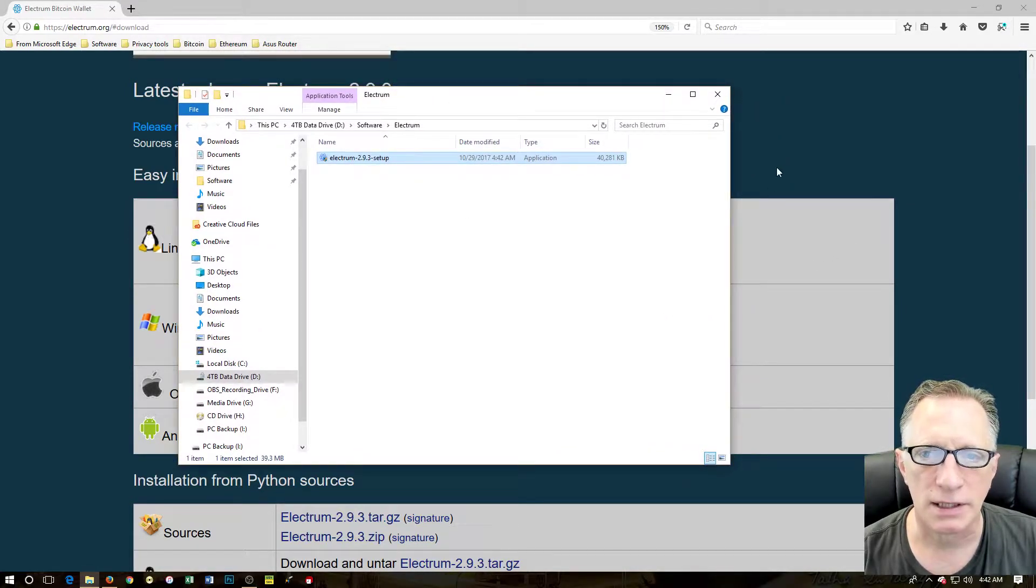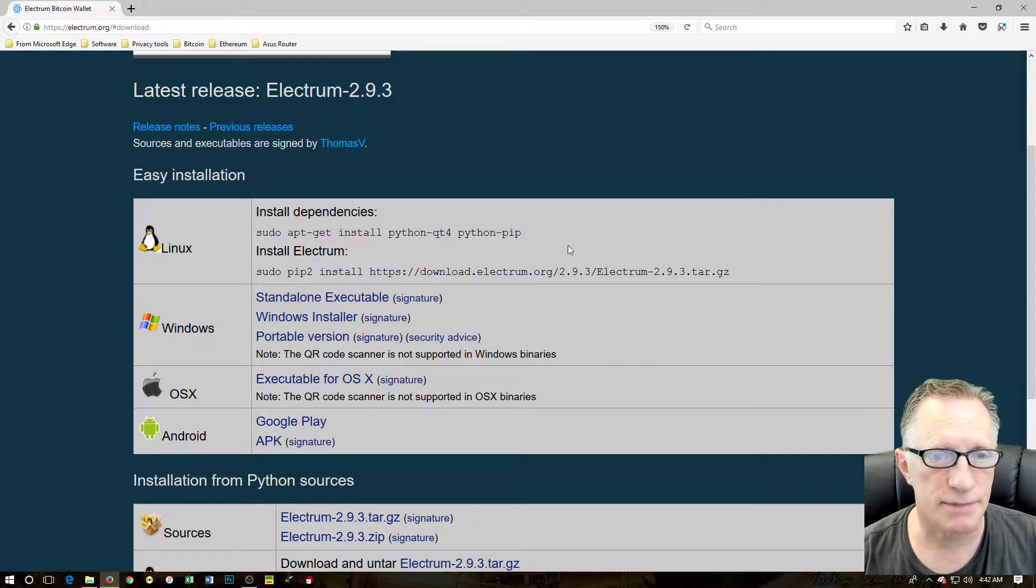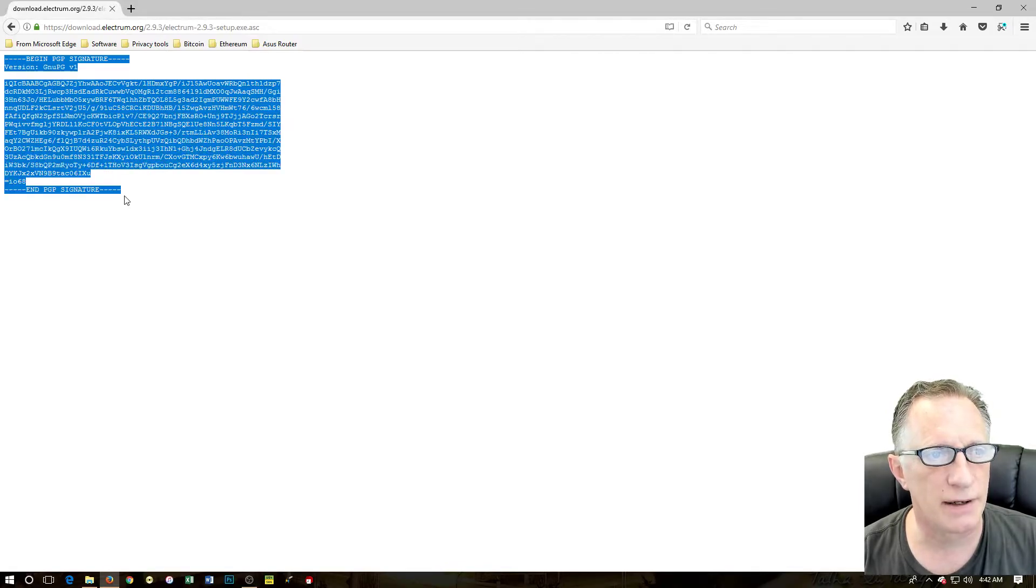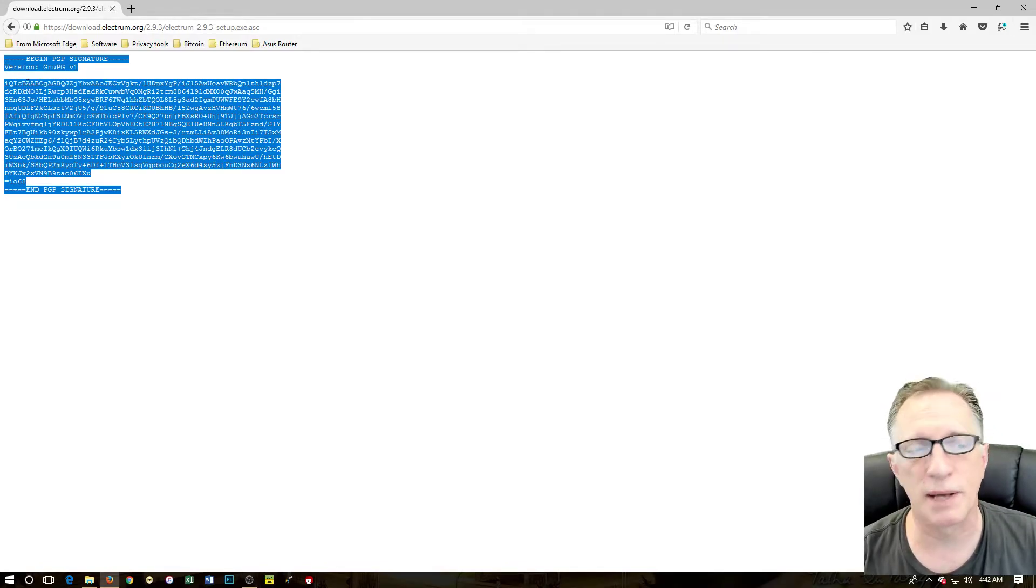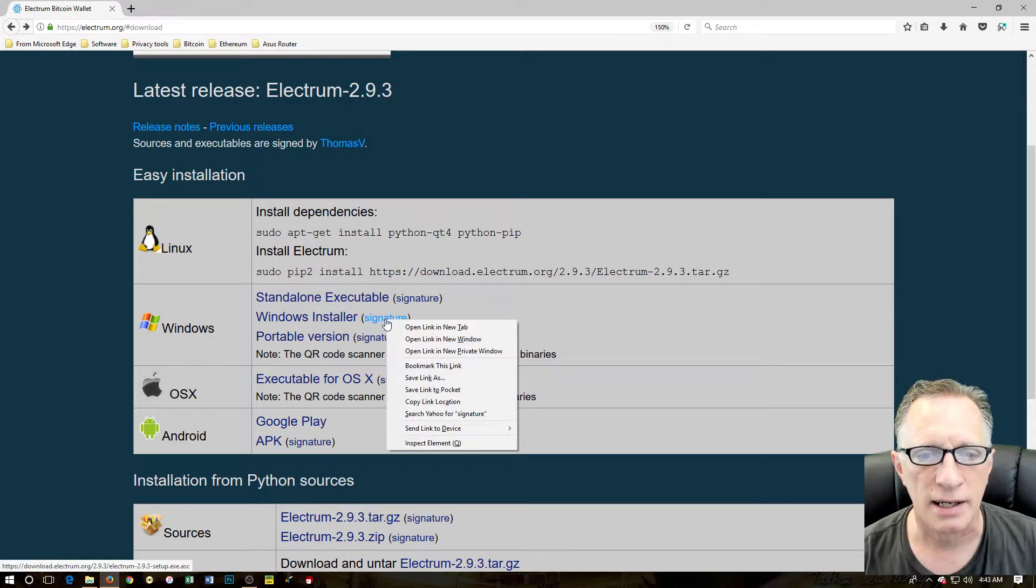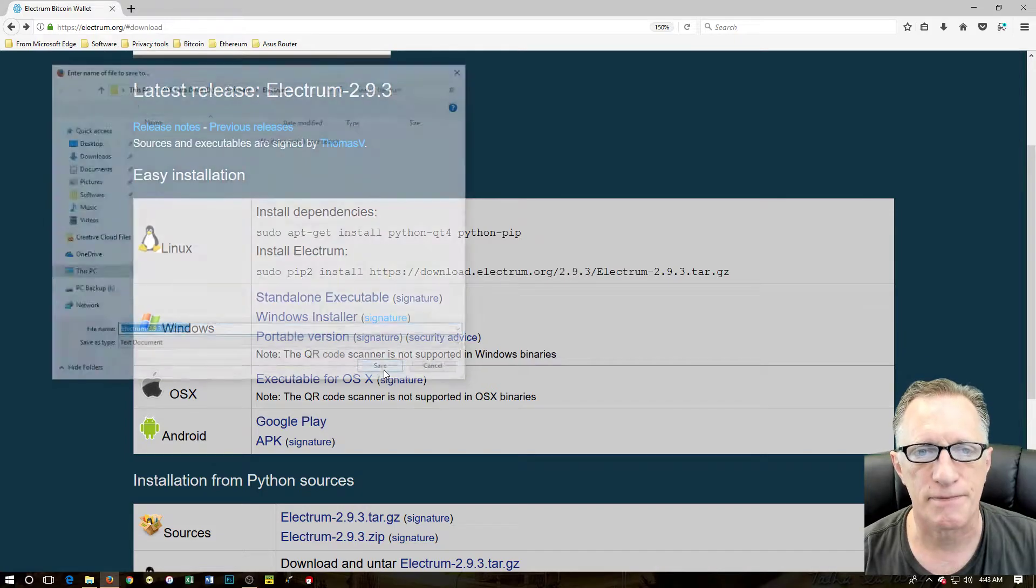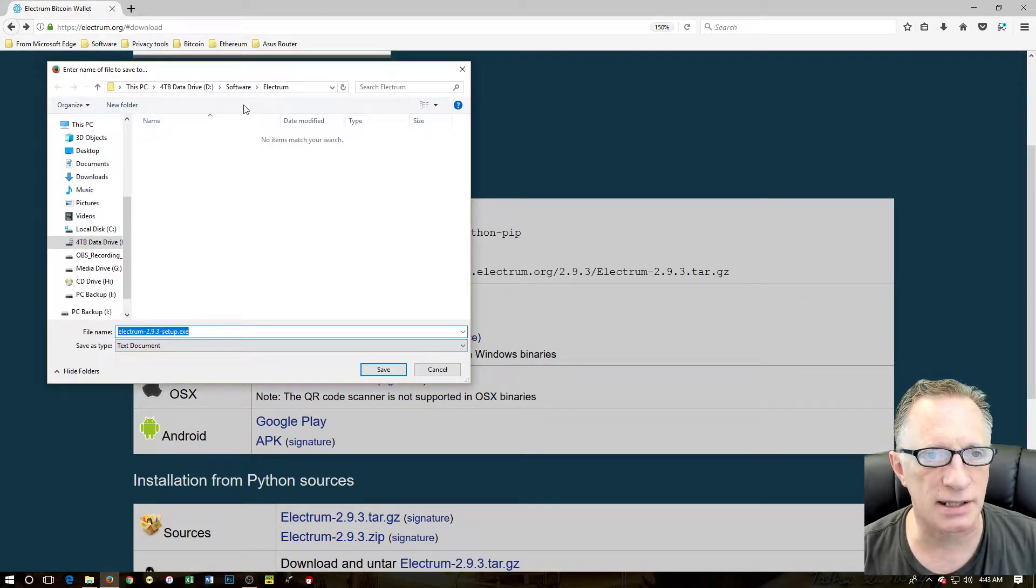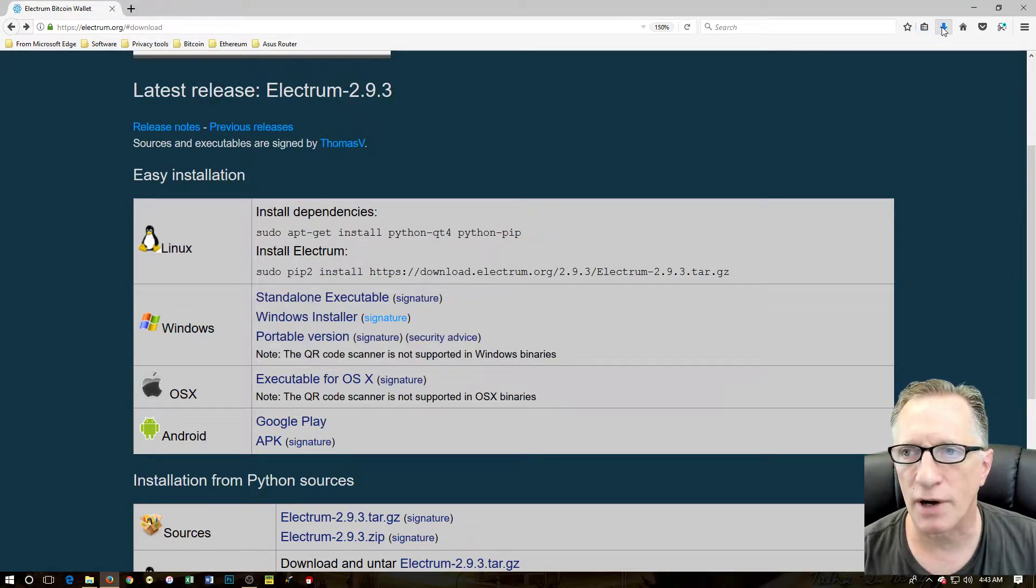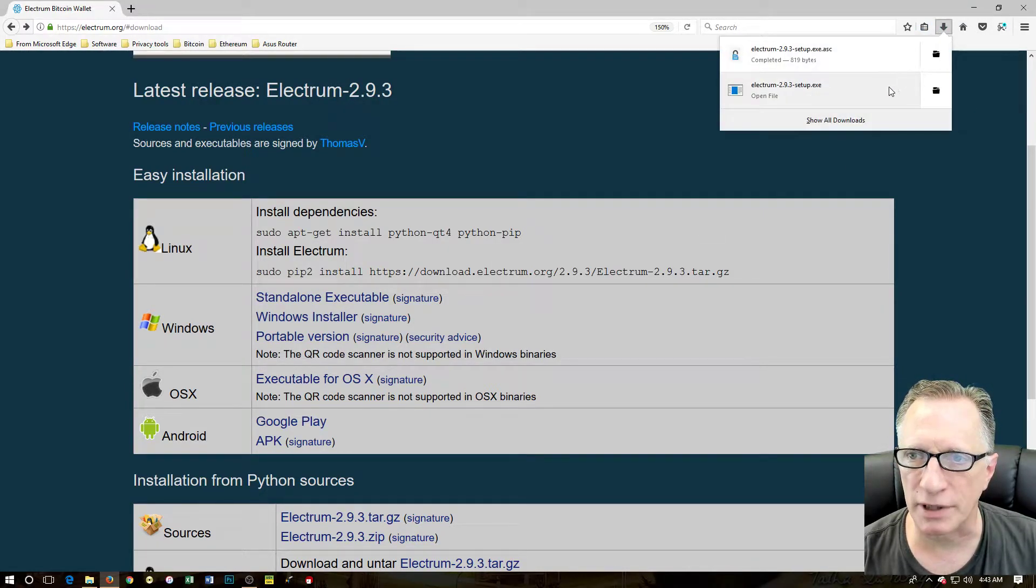Now we need to verify this Windows installer. We're going to look at the signature here. This is a cryptographic signing file with a lot of cipher text. I could cut and paste this into an empty text file, but I'm not going to do that. It's a little easier to just right click on that and choose 'save link as'. That even gives it the name I'm after and it's going to drop it in the exact same folder I just saved in.